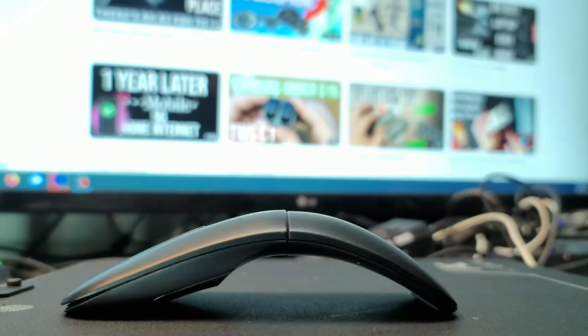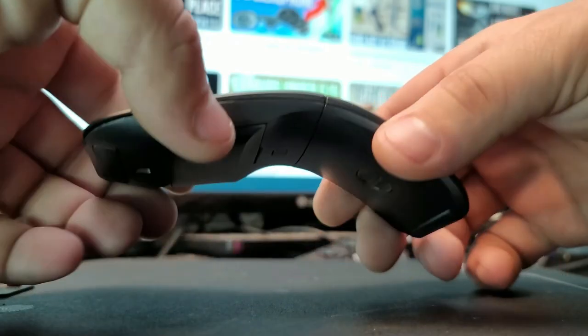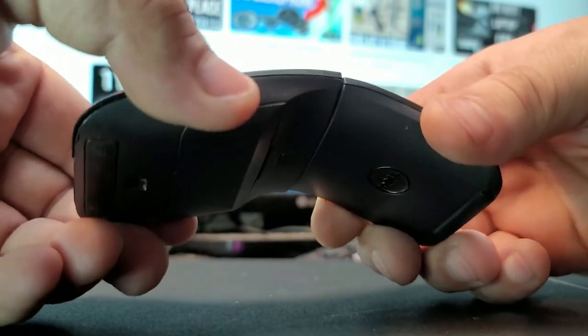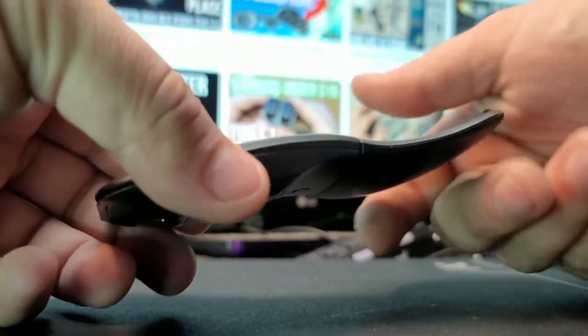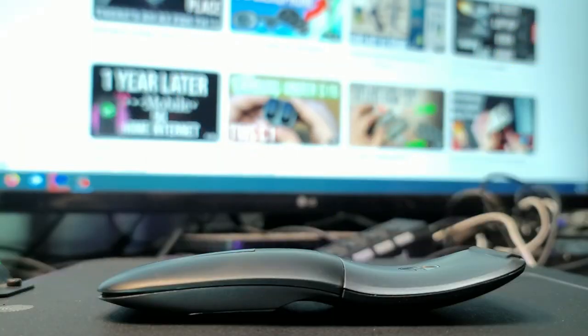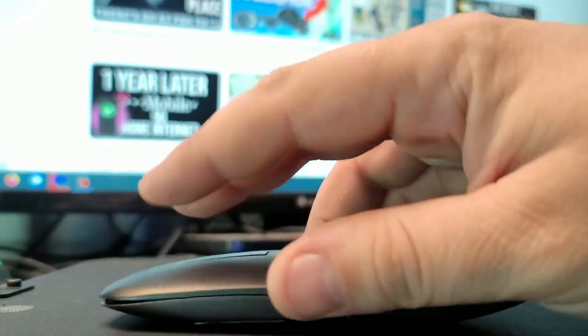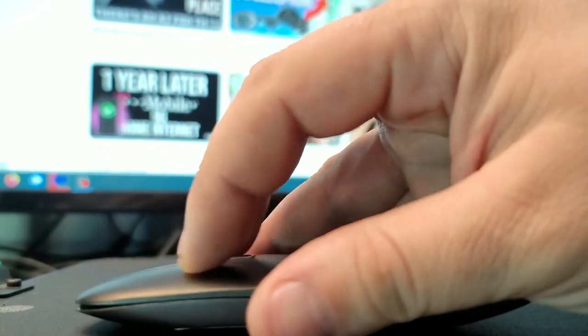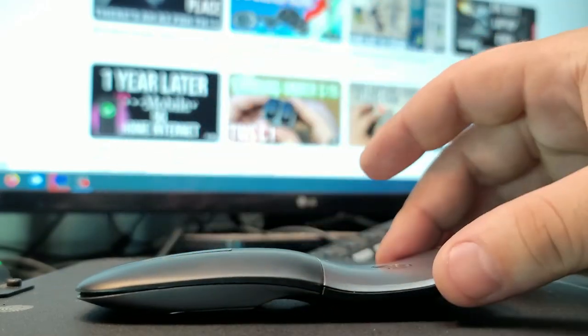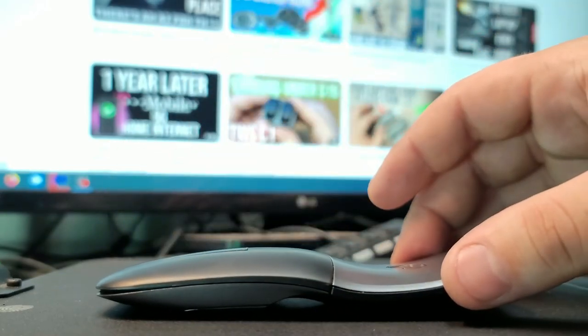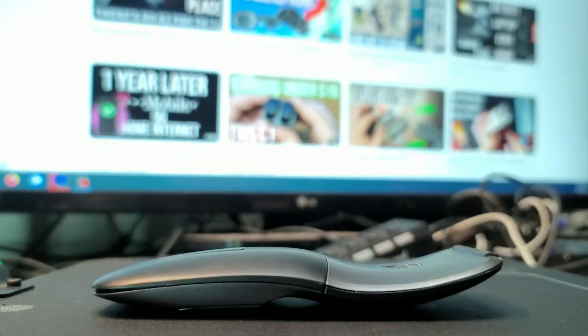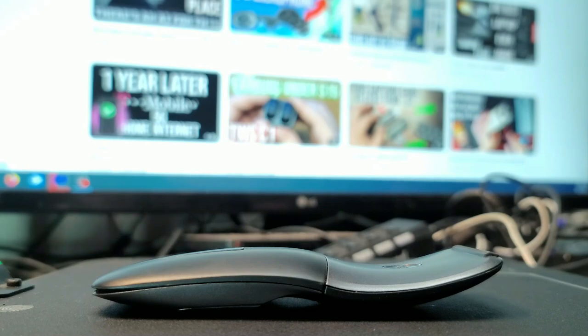And before we go, let me turn it off in case you were not weirded enough before. Boom. And right now the mouse is off, so it's not active anymore, just by twisting it. And yes, that is what I meant with this mouse has a twist, literally.